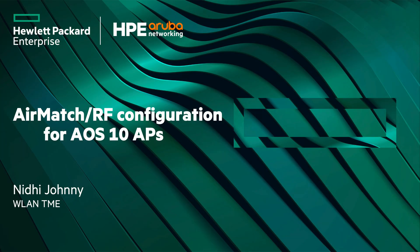Hi, I'm Nidhi Joni. I'm a Wireless LAN Technical Marketing Engineer and in this video, we will look into the configurable parameters for AirMatch in HPE Aruba Networking Central for AOS 10 APs.